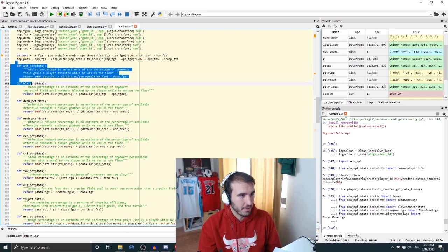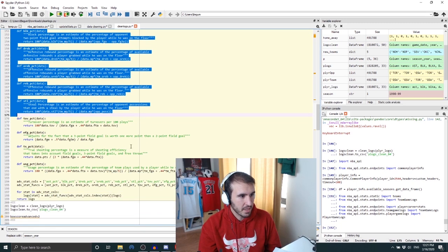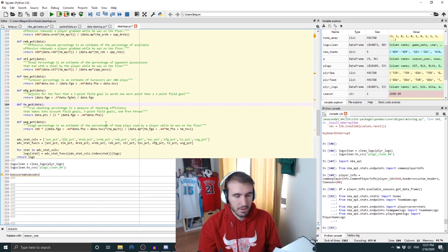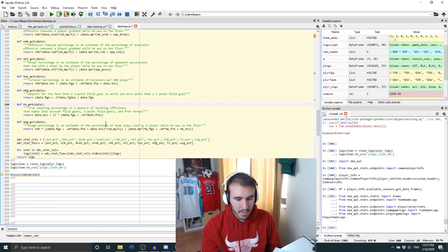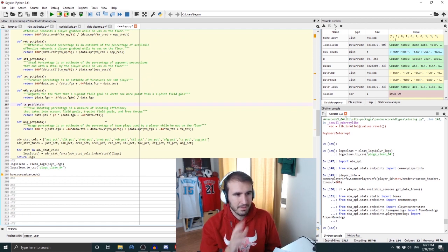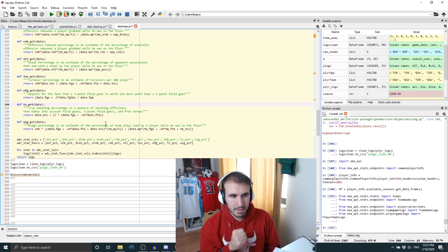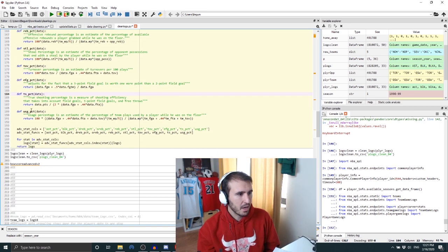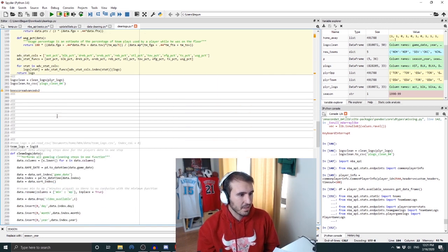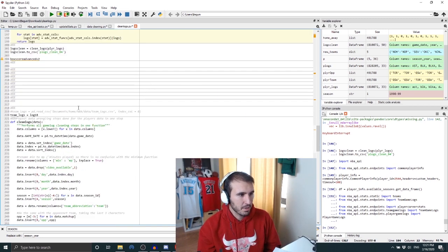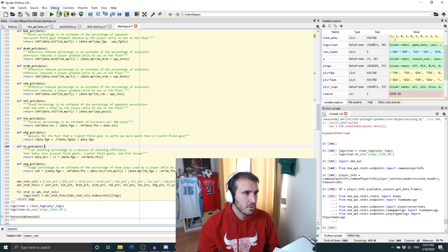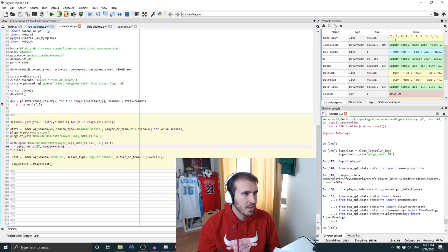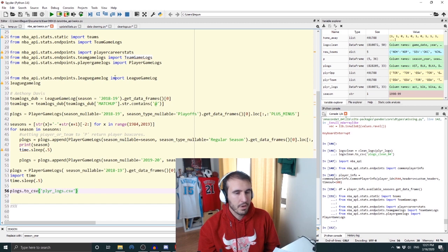For example, my clean_logs function basically puts it all into a nice little state. I have advanced stats that I wrote my own functions for here, so I don't need to scrape. I don't really know how to get it from NBA's API right now, all the advanced stats, so I just did it myself.